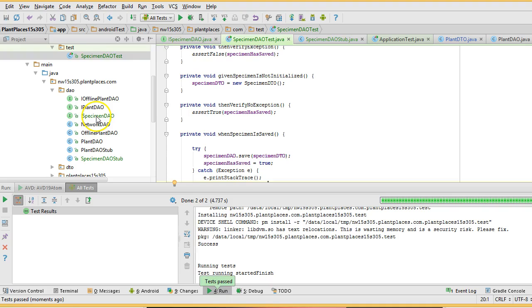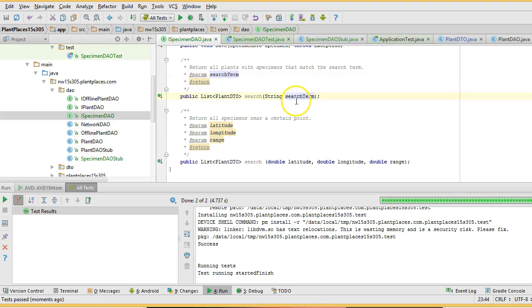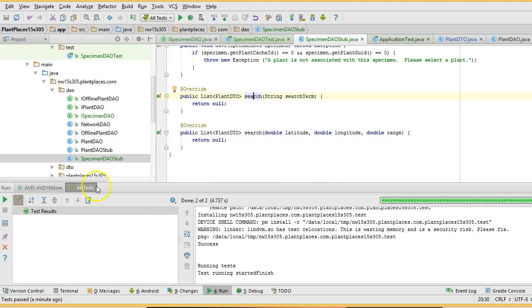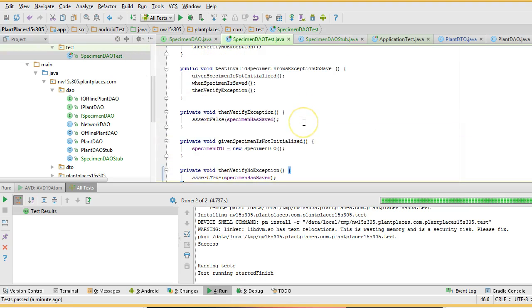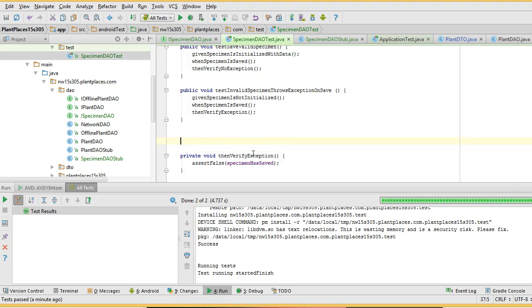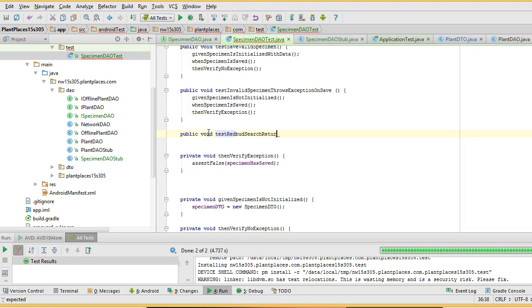A couple more tests, a couple more things we want to test. On the specimen DAO, we want to test that if we search on RedBud, we get back RedBud and do not get back PawPaw. So we want to test this search method here — we have not yet stubbed that out, but we will do that next. So I go back to my test and I'm going to make a new test method: public void test RedBud search returns RedBud.